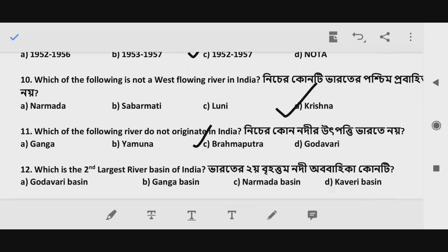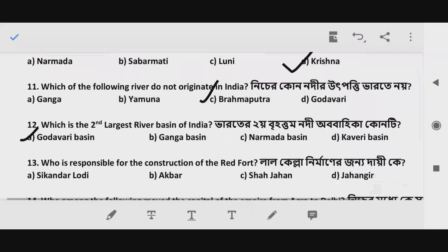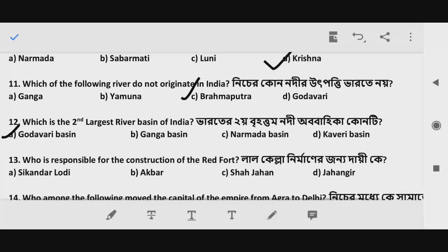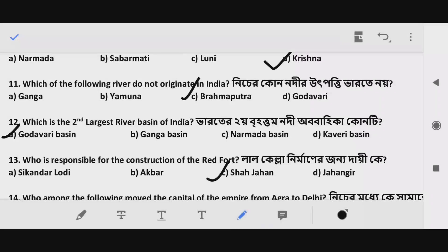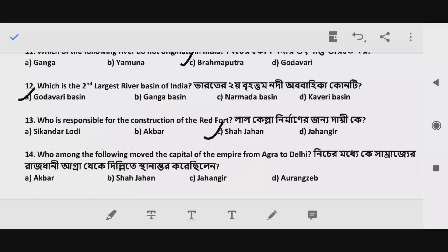Question 12: Which is the second largest river basin in India? The answer is Godavari. Question 13: Who is responsible for the construction of the Red Fort? And Question 14: Who among the following moved the capital of the empire from Agra to Delhi?